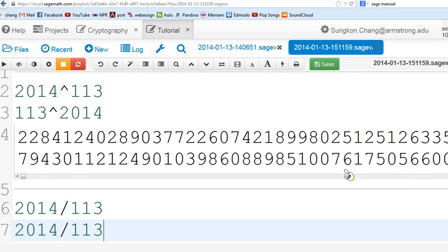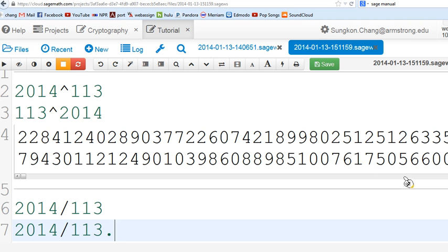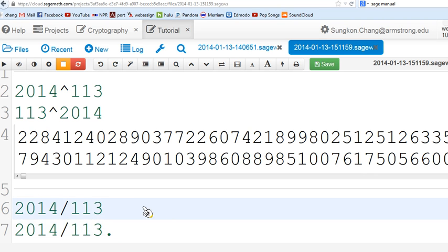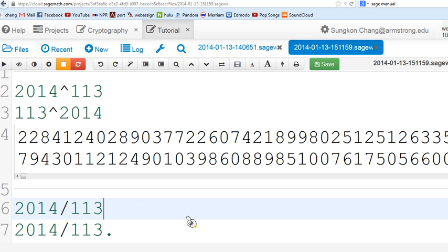Next example is 2014 divided by 113, and the second one will be 113.0 with this dot. If you type numbers like this, the system will recognize this as a numerical approximate value. This one will give you a numerical approximate value, and this one will probably just reduce if there's any common factor but try to keep this quotient form. Shift enter.